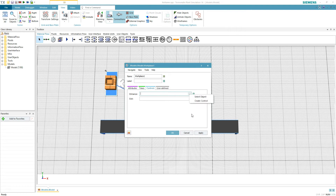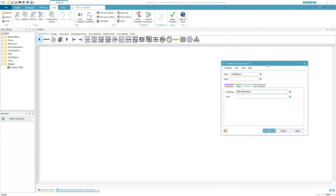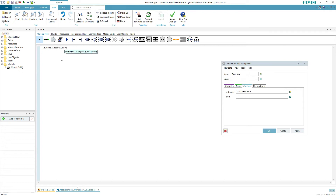Create an entry method for the workplace. 'Add' is the worker. 'Cont' is what the worker contains — for example, the part. 'Insert' is the action performed. 'Conveyor' is the destination of the action. 6.3 are meters in the conveyor.